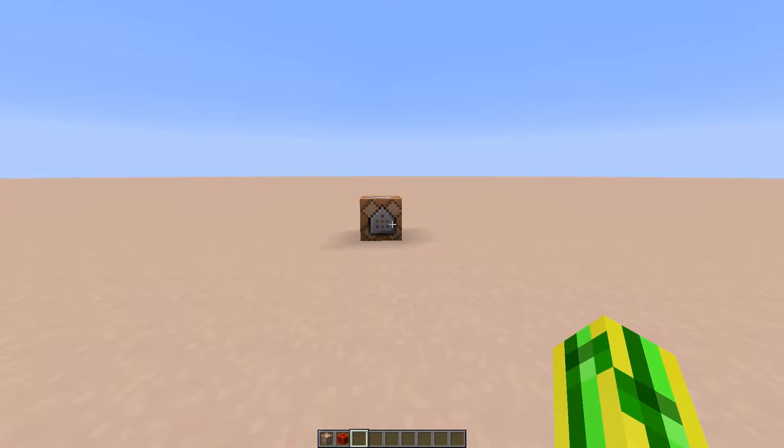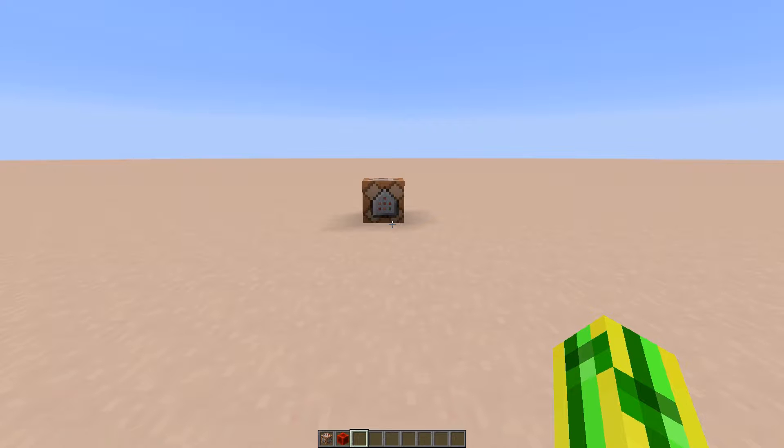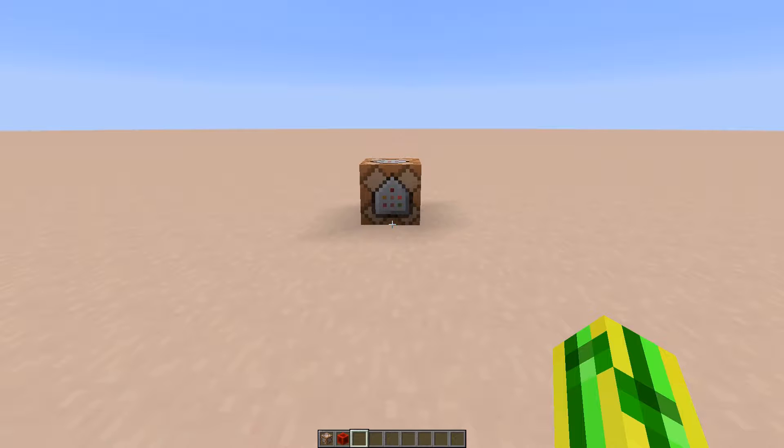Hello everyone, Kany here and welcome to the bathroom module for Minecraft 1.9. This command block contraption will add bubbly hot tubs and tasty showers to your vanilla gameplay experience.